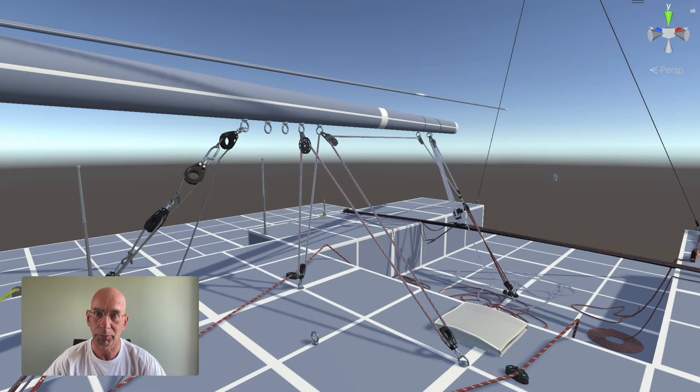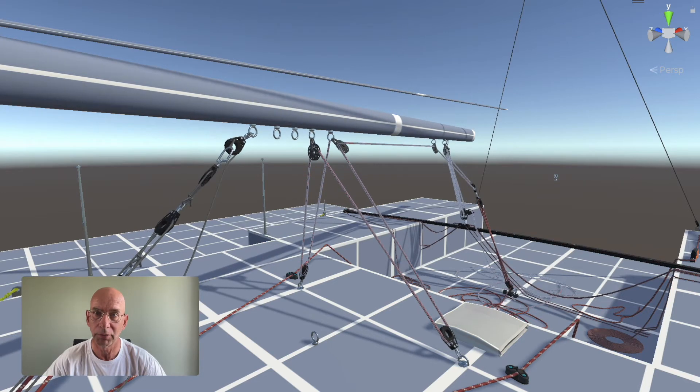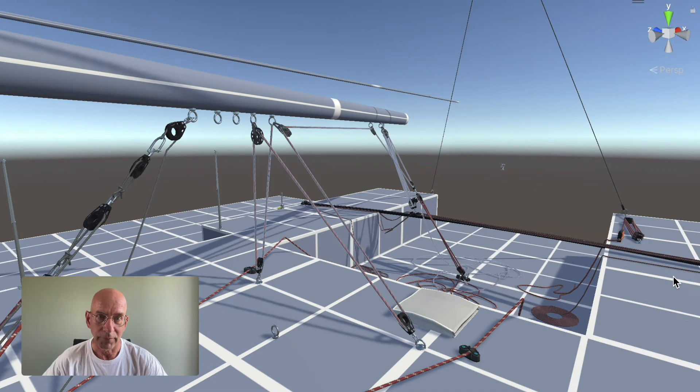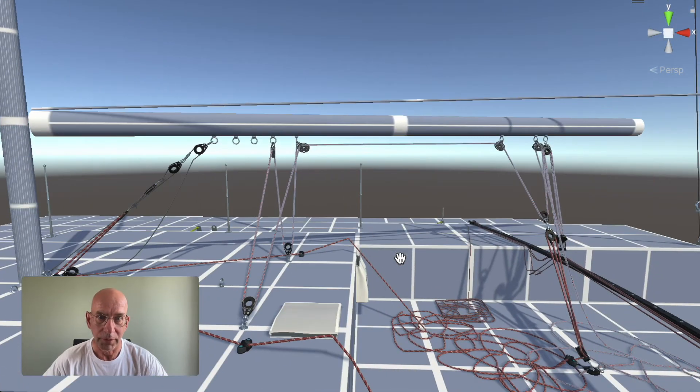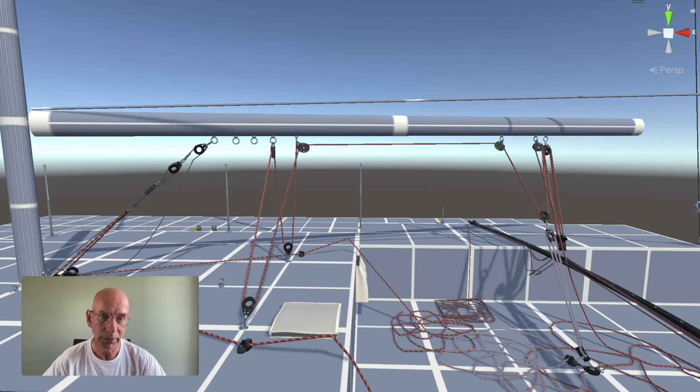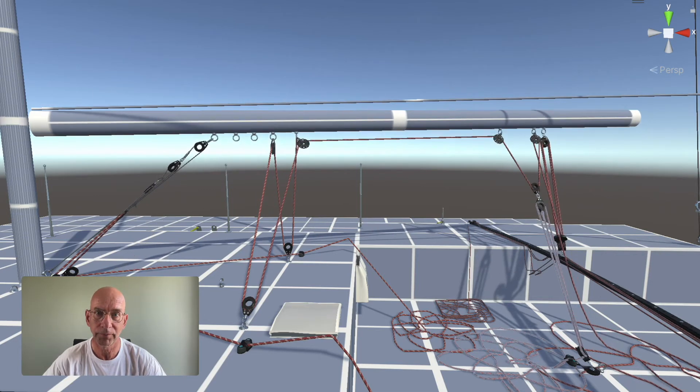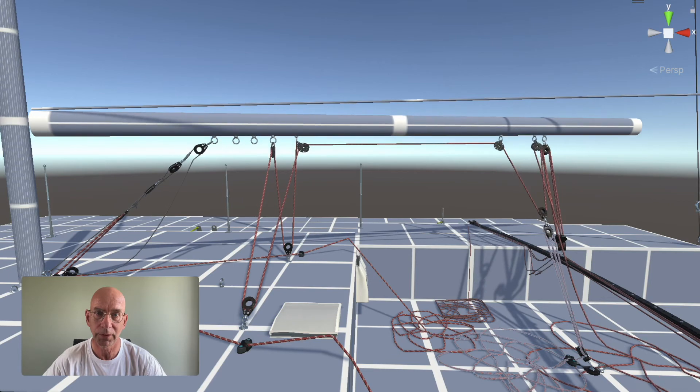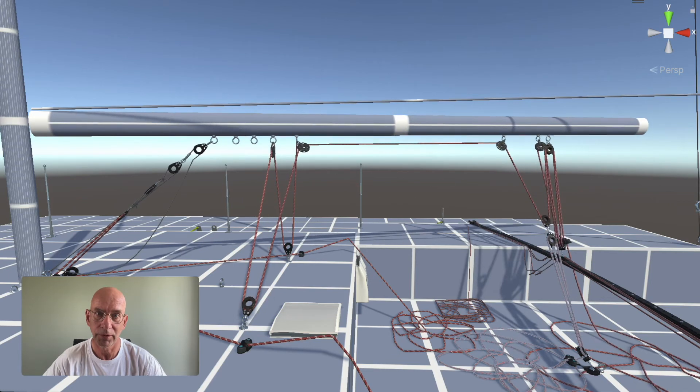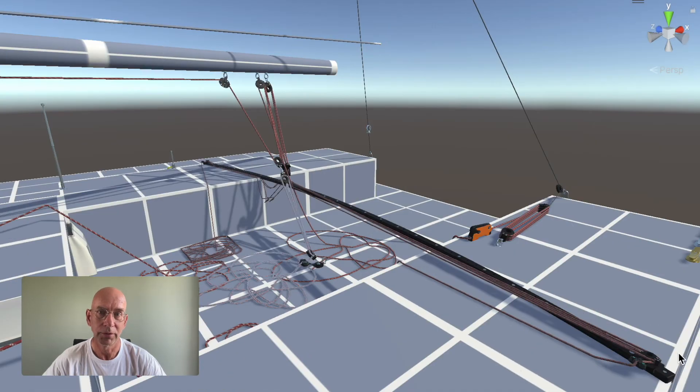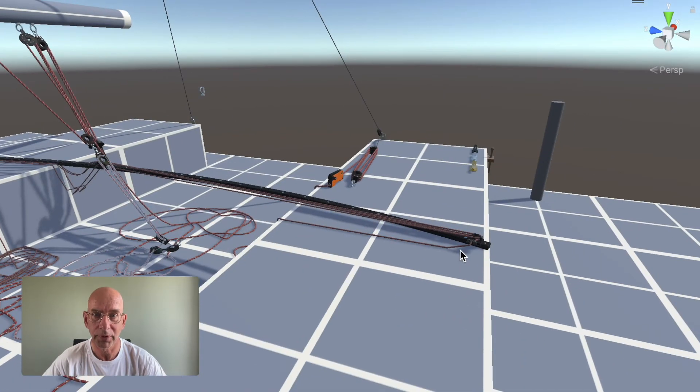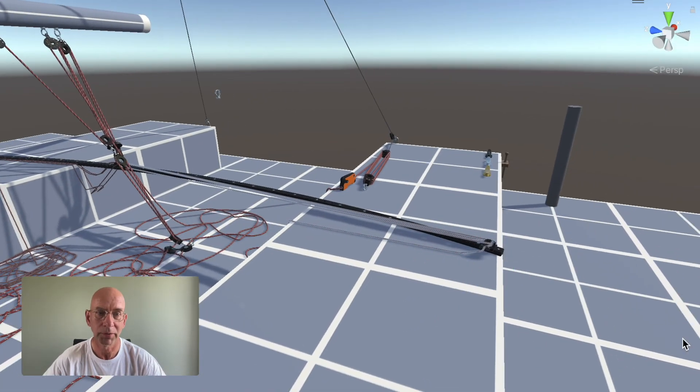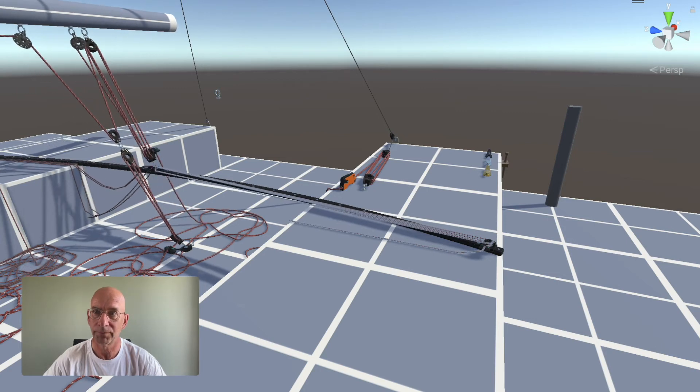If I pull it, I'm not only pulling it in but I'm also pulling it down. Then we have a fine-tune line here. If I pull that, you can see that the sheet also adjusts. And finally we have the traveler here, and I can pull that in and just change the angle of the boom.